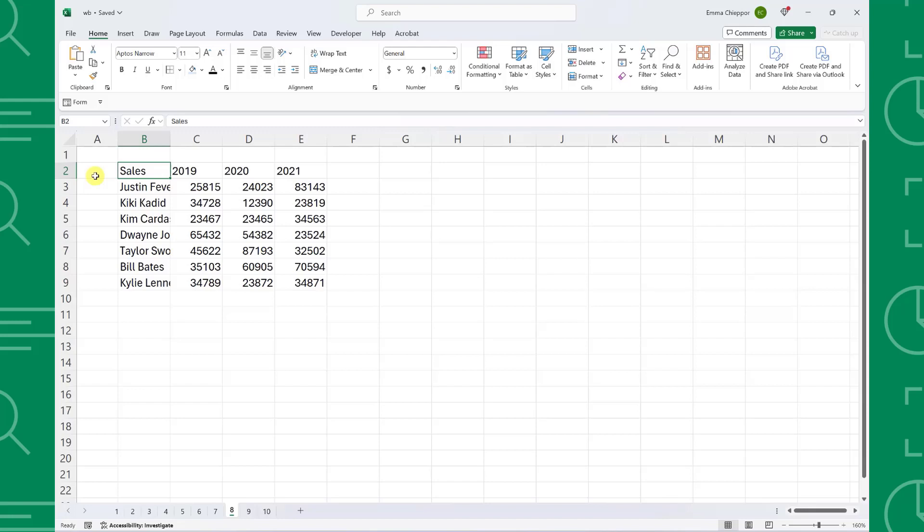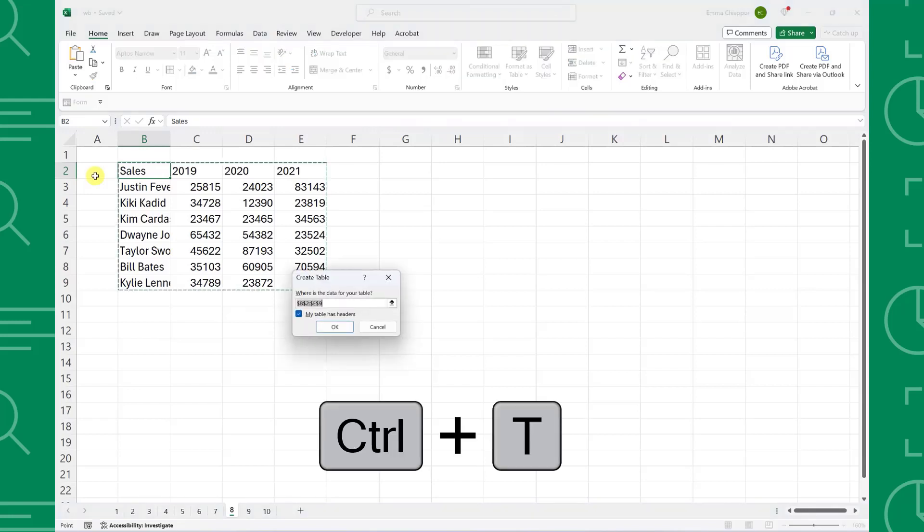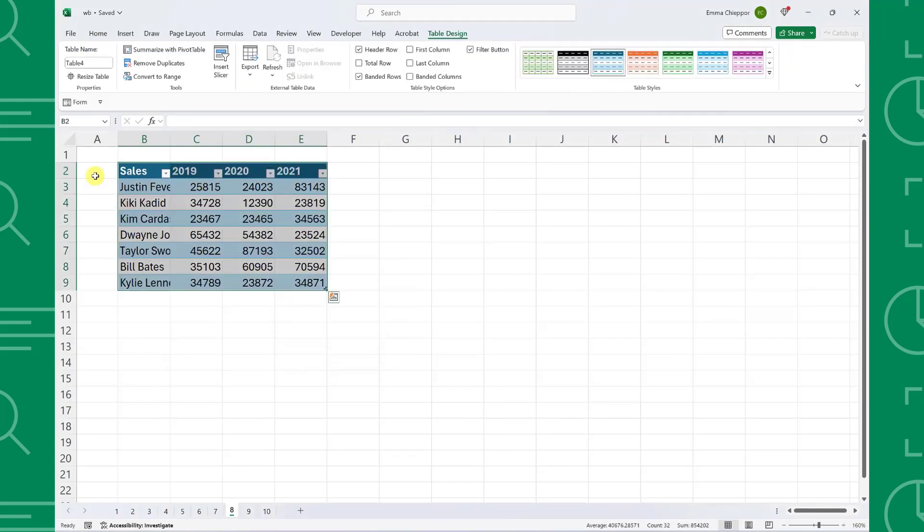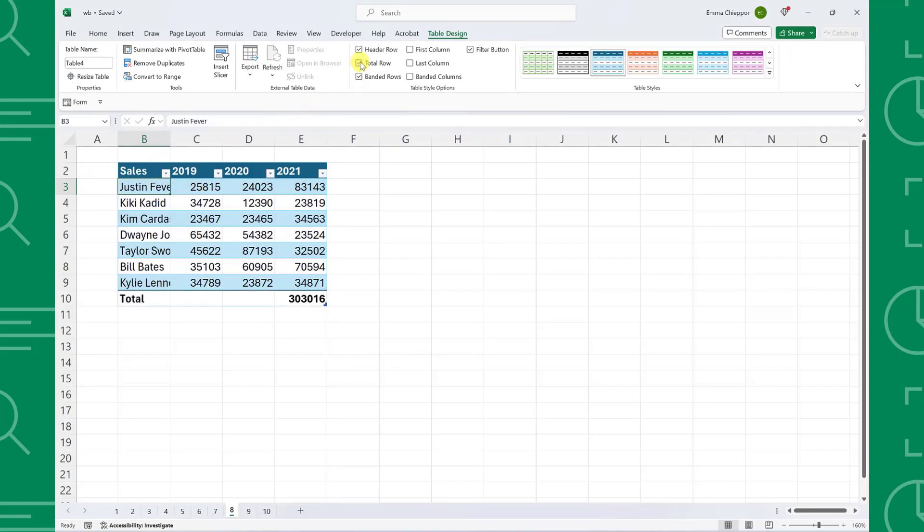For example, to convert this data to a table, select any cell within the data, press Control T to open the table dialog box, and then press Enter to convert the data into an Excel table. Now our data is formatted nicely, we can quickly add totals to the bottom and much more thanks to Control T.